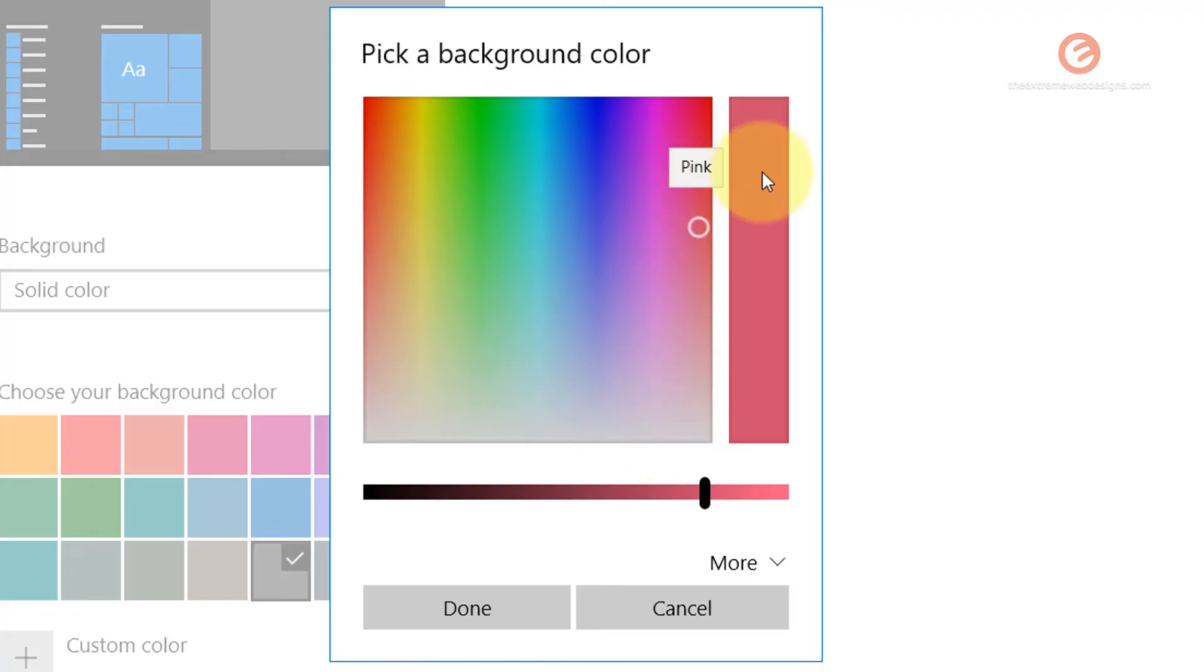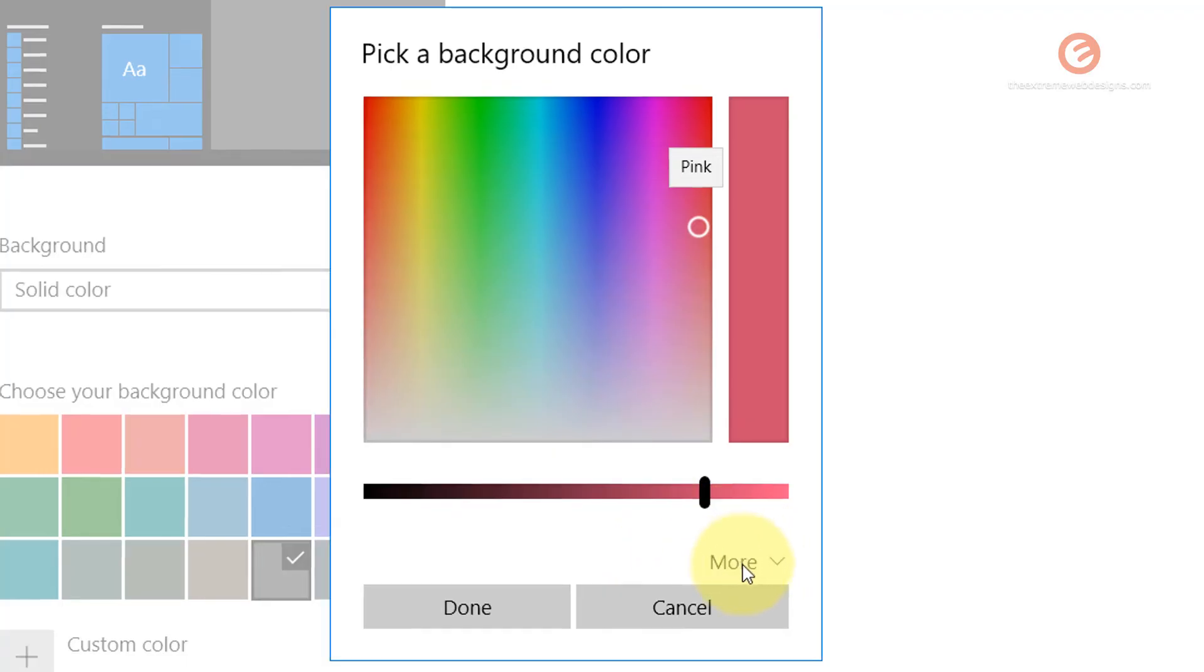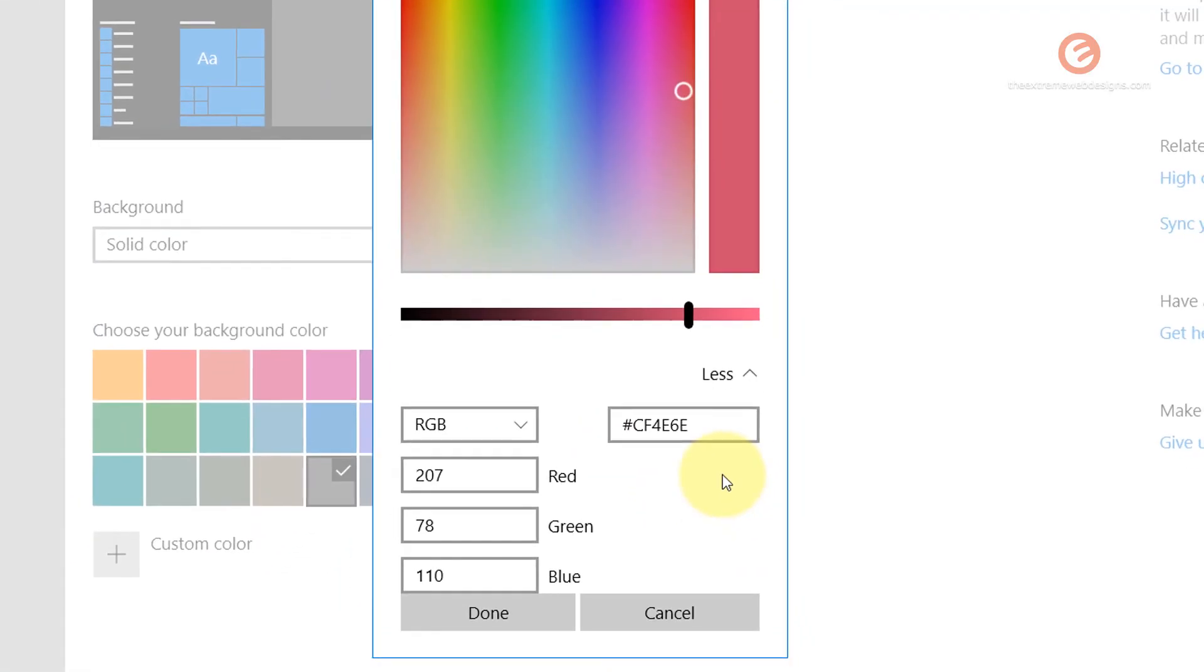So let's say if you don't like this color or if you have the hex values or the RGB values of a color simply click on this more link. It's going to show you these colors. So you can use the RGB colors over here and you can input the hex values over here.